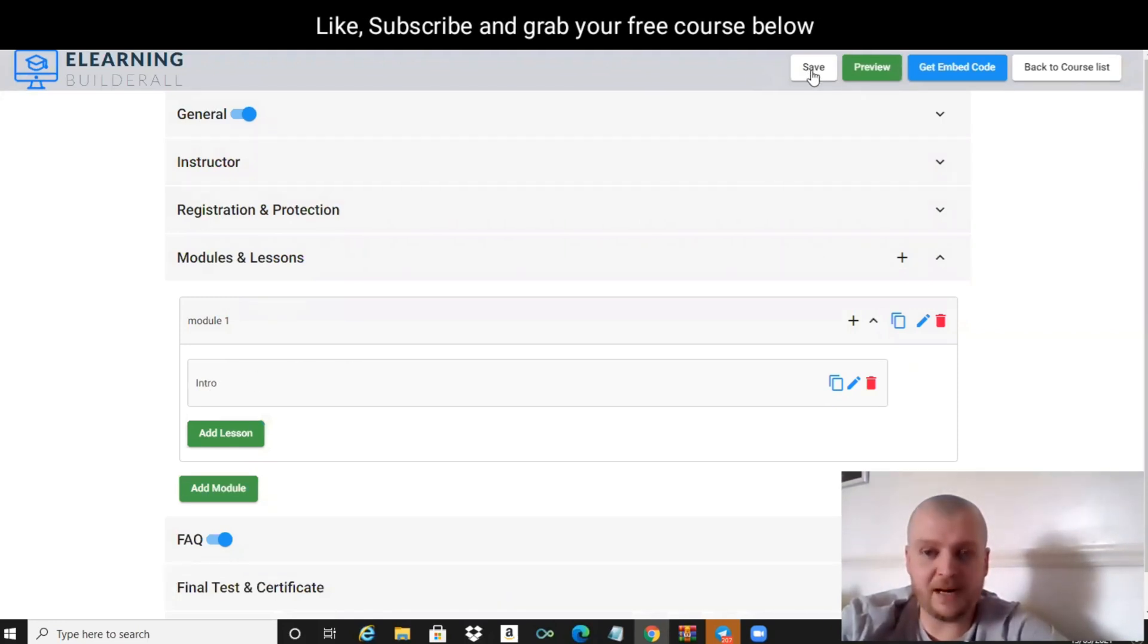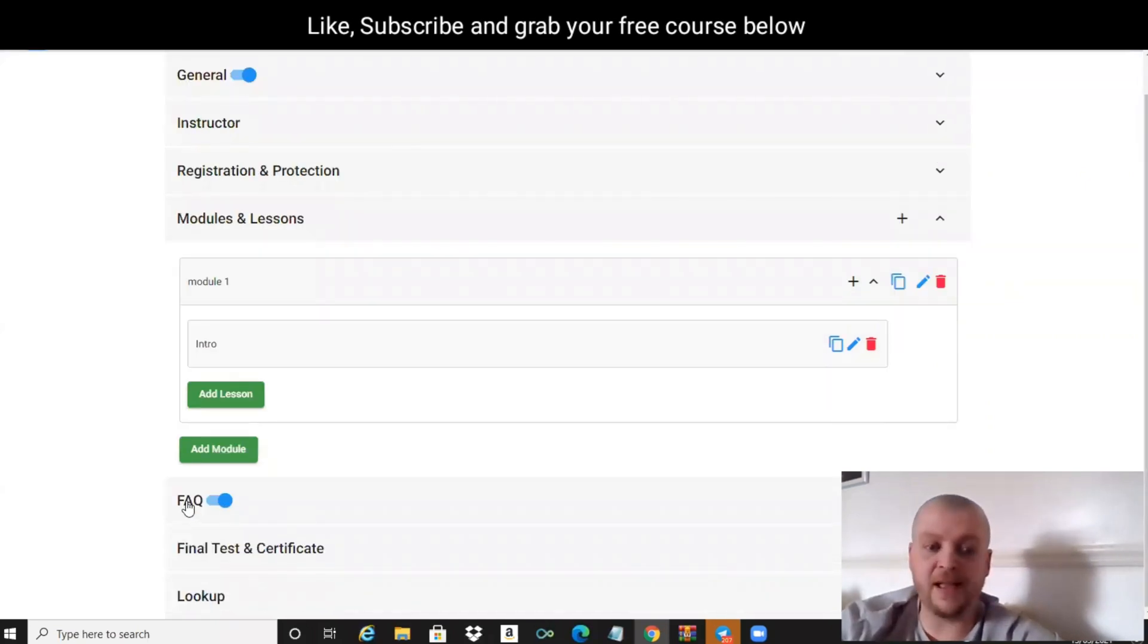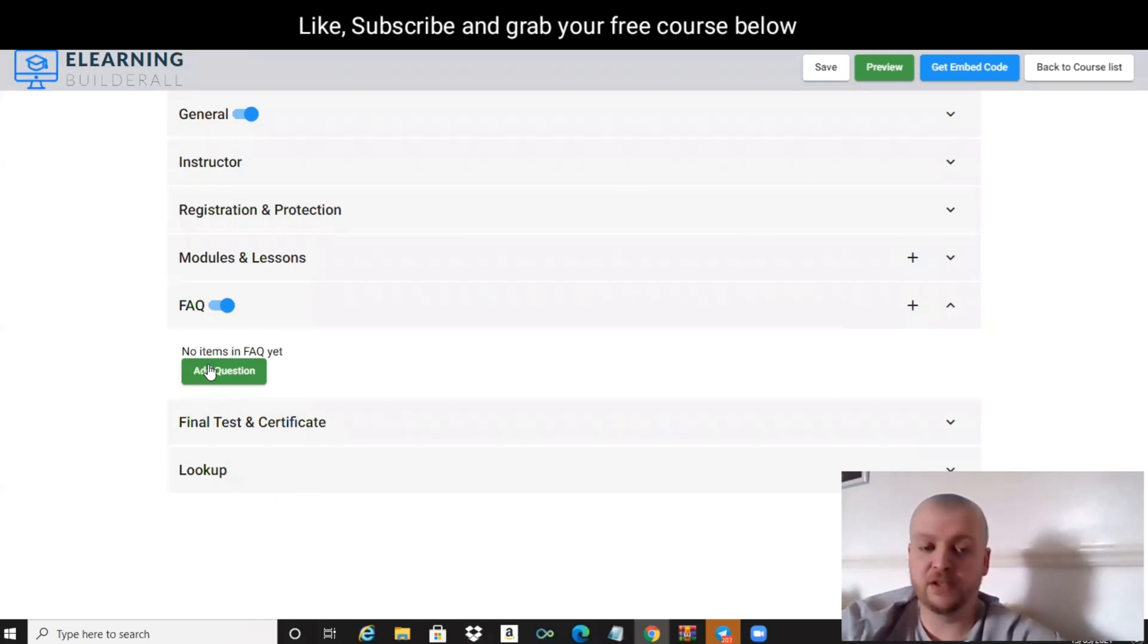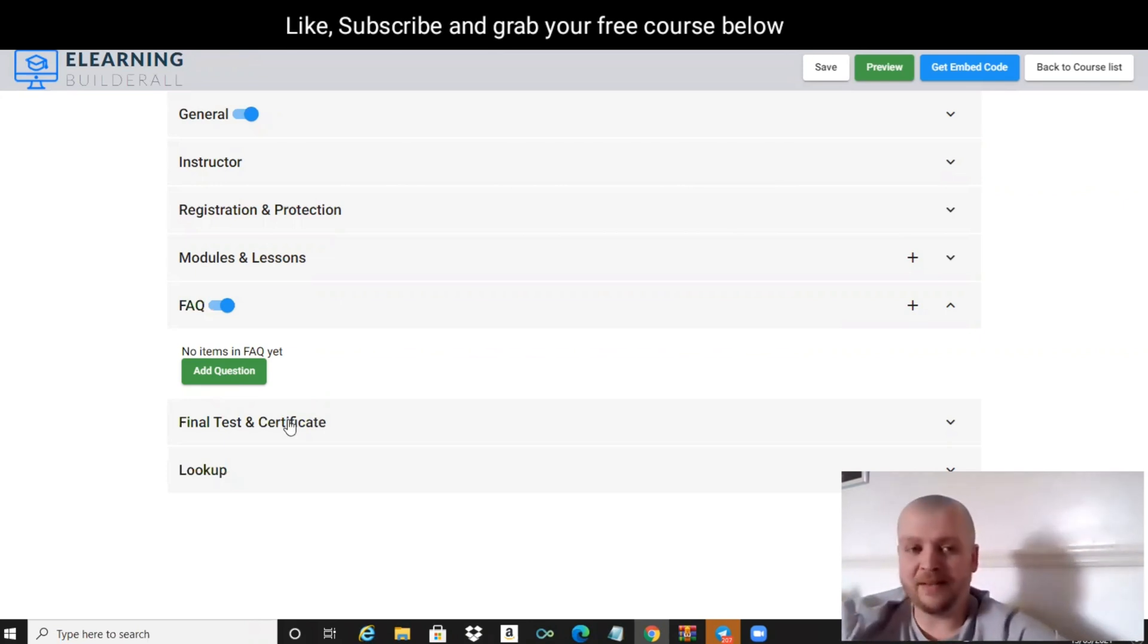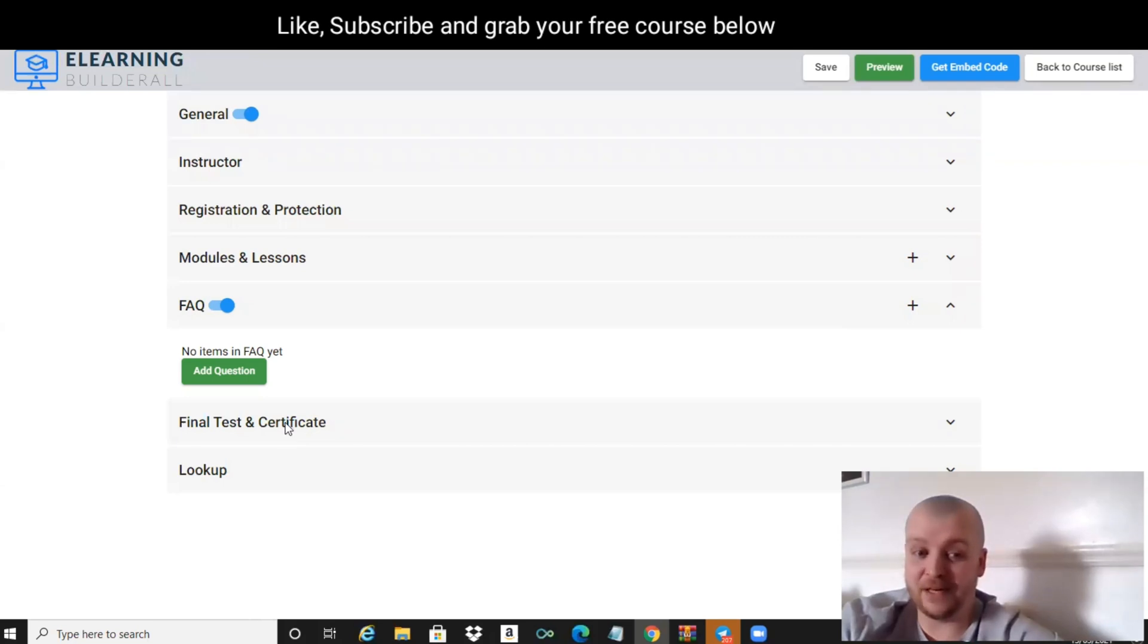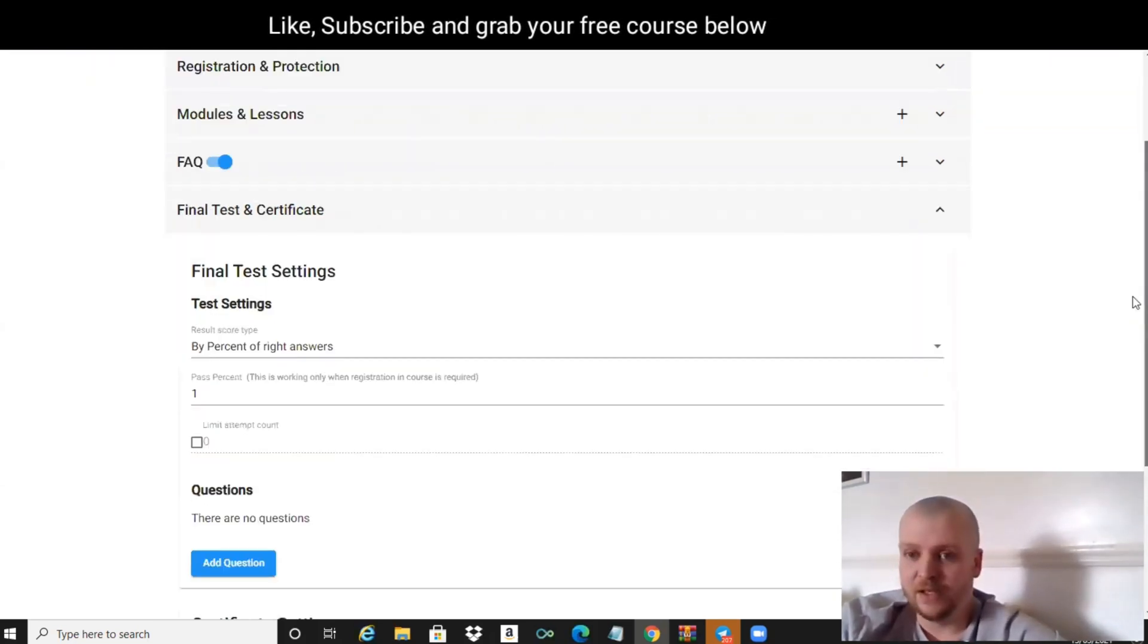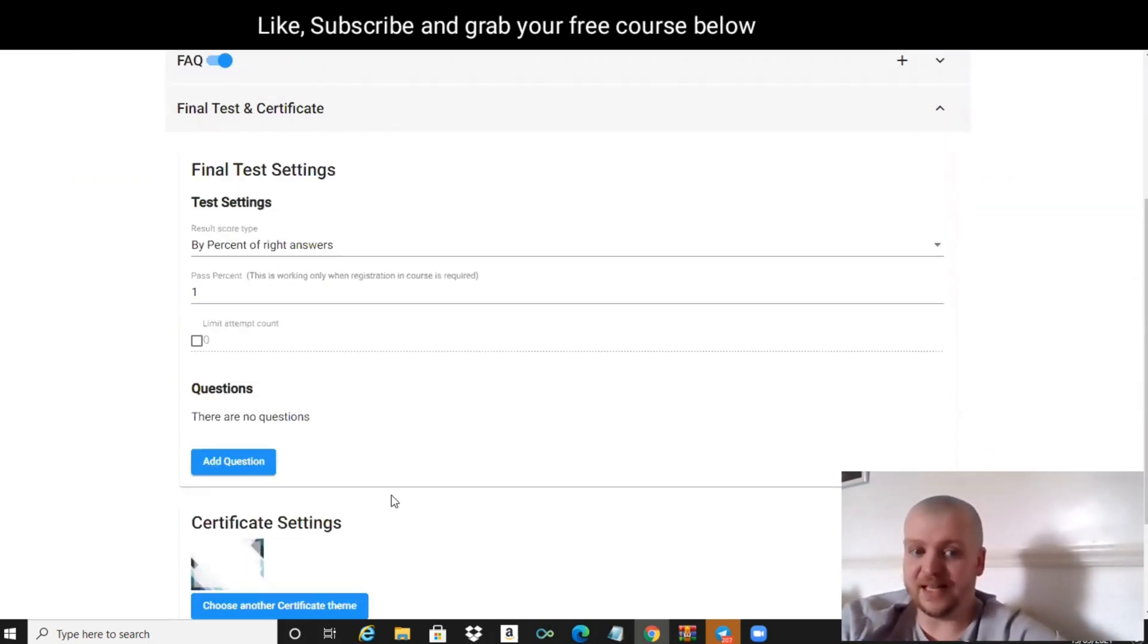We've also got the FAQ, so you can add certain things in there if you want. You can just add questions. Here's another little cool thing with the e-learning - the final test and certificate.